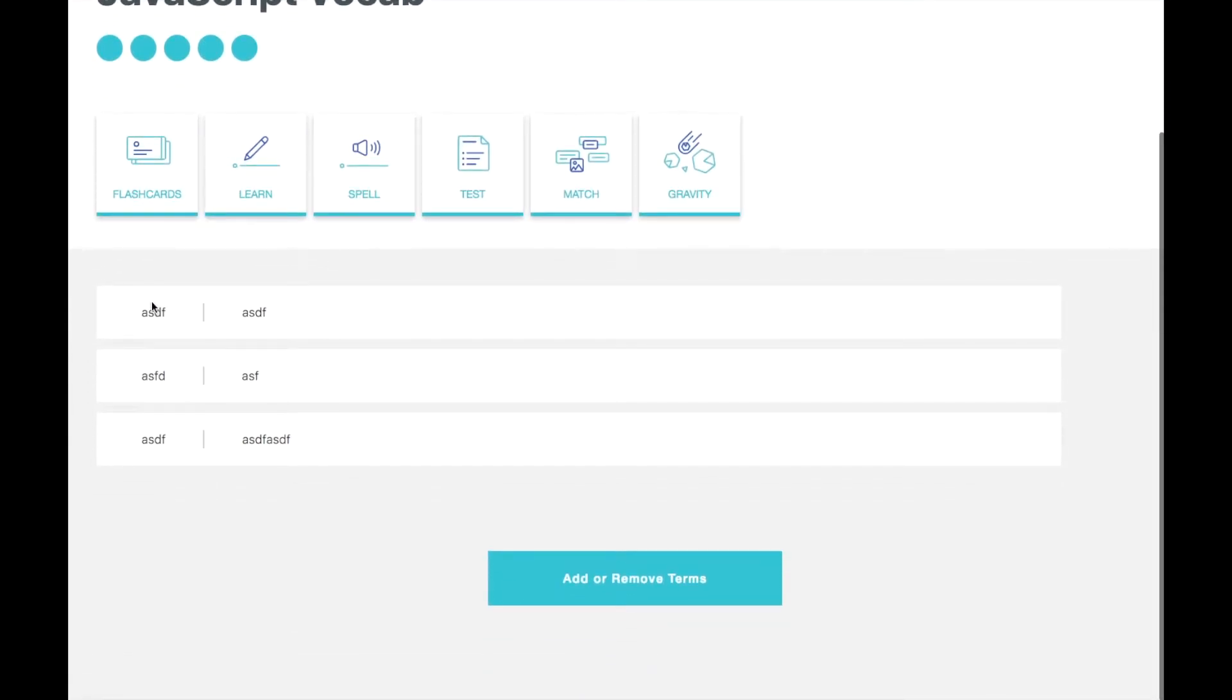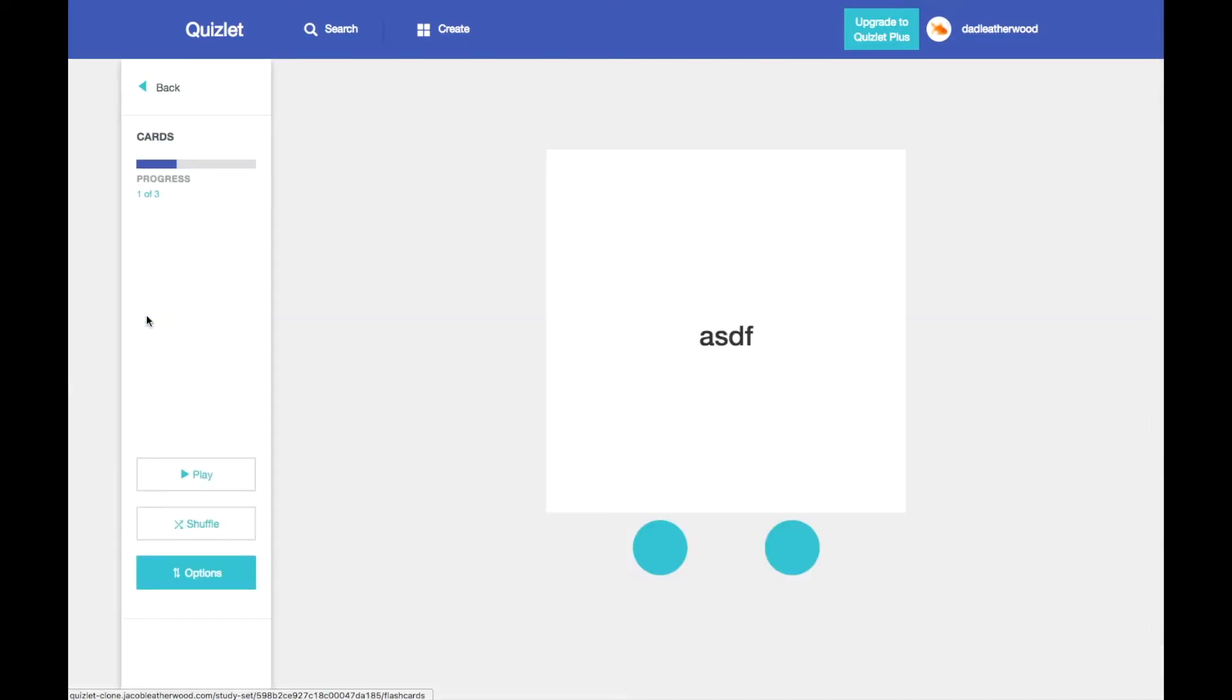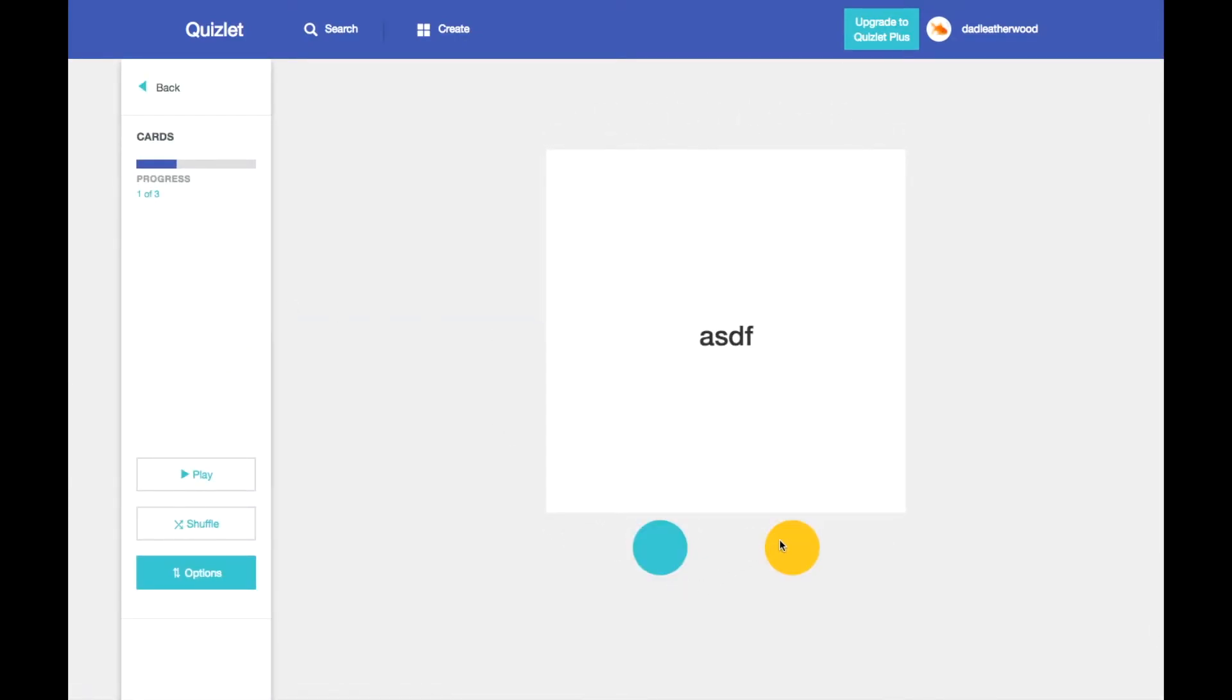And you'll notice my term and definition. I can still play the flashcard game if I wanted to go to the next one.